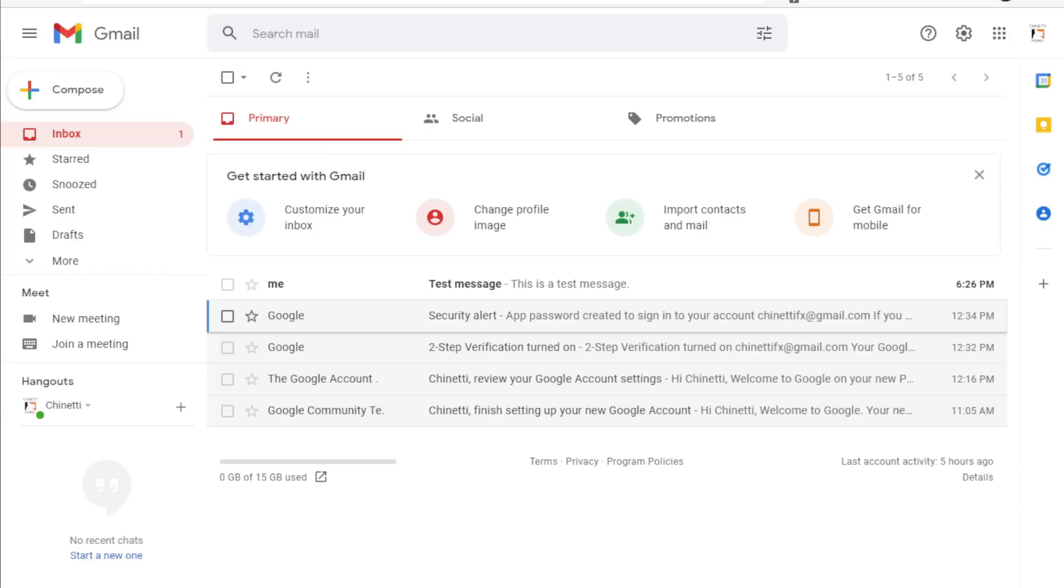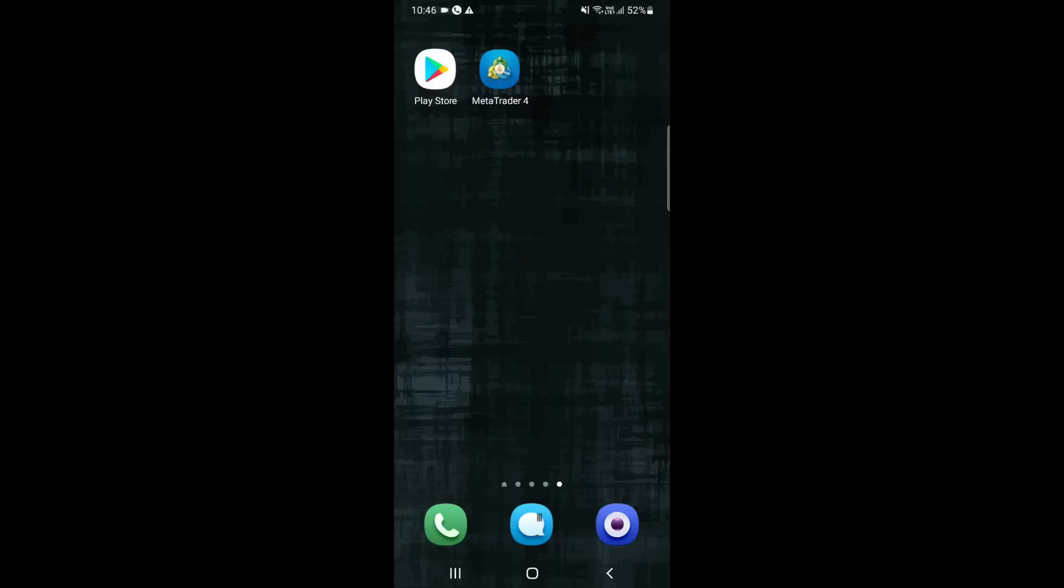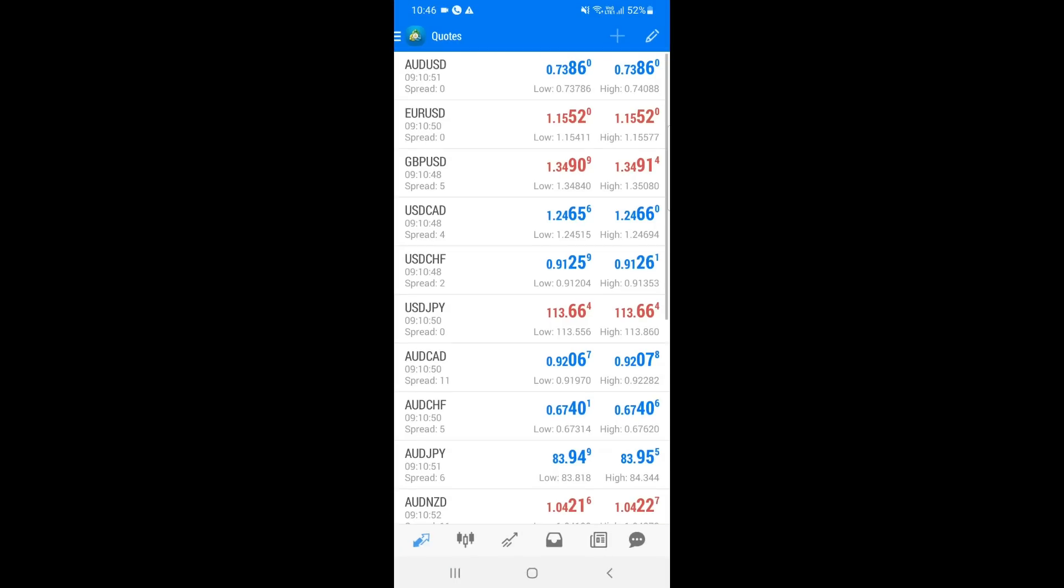So I hope that was helpful and next I will show you how to set up mobile push notifications. This is very simple. First, you need to install the MT4 mobile application on your phone and log into your MT4 account. You can download the MT4 mobile app from both Apple and Google app stores and it's completely free.